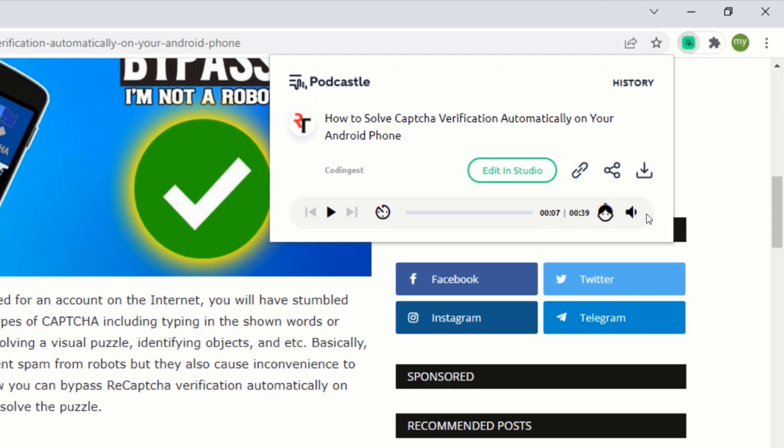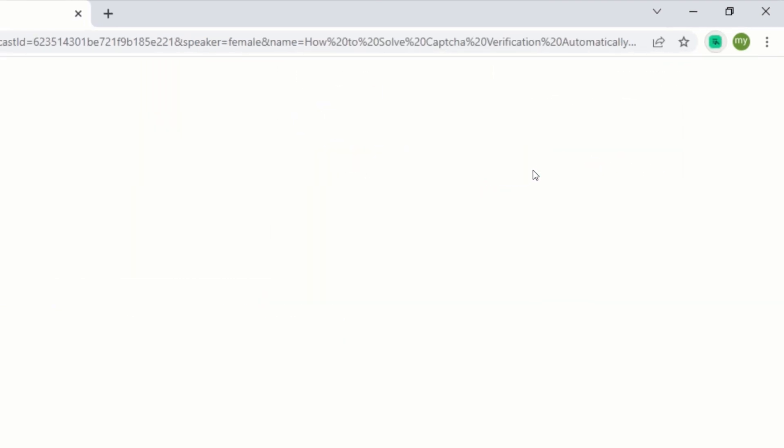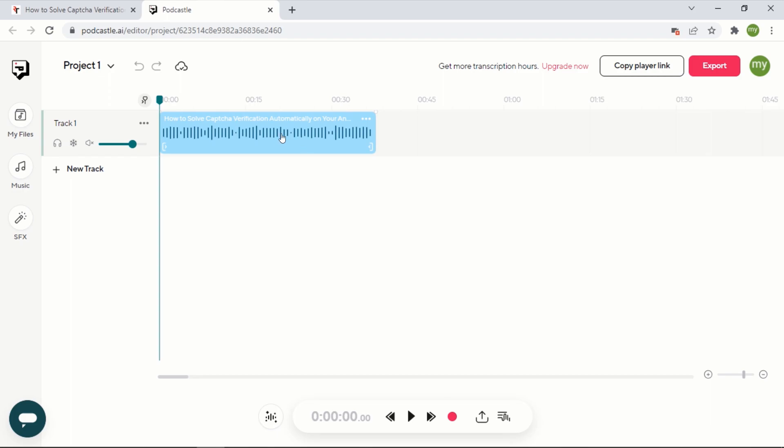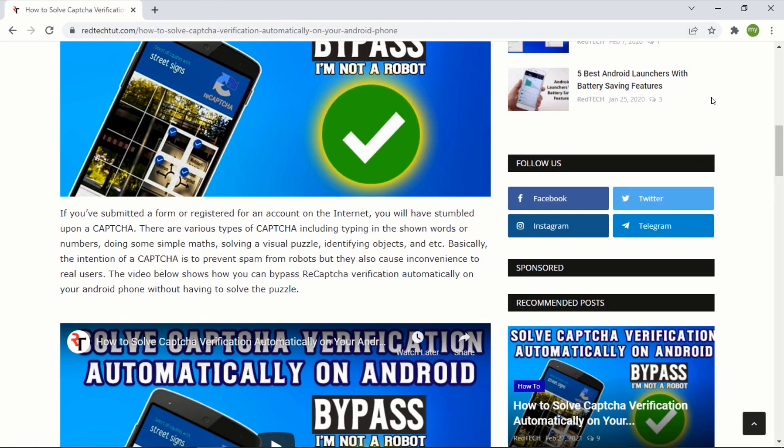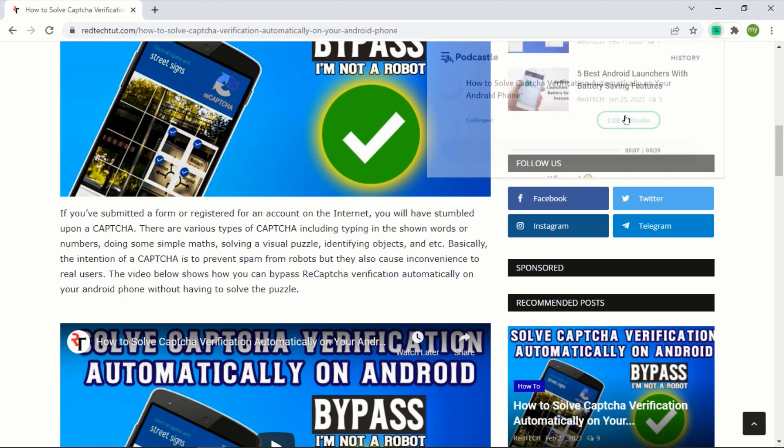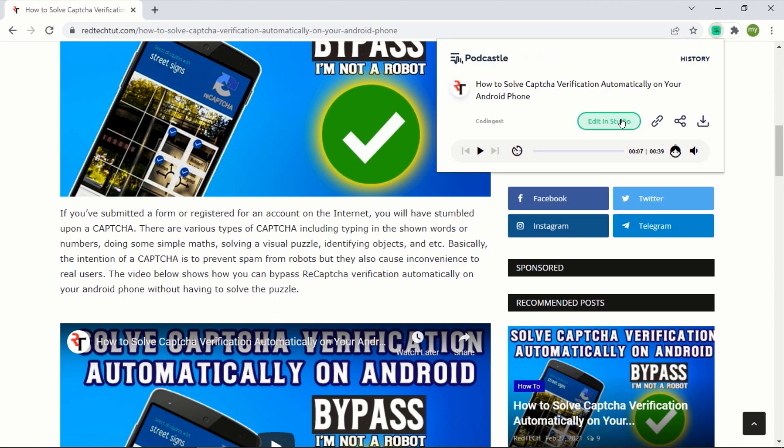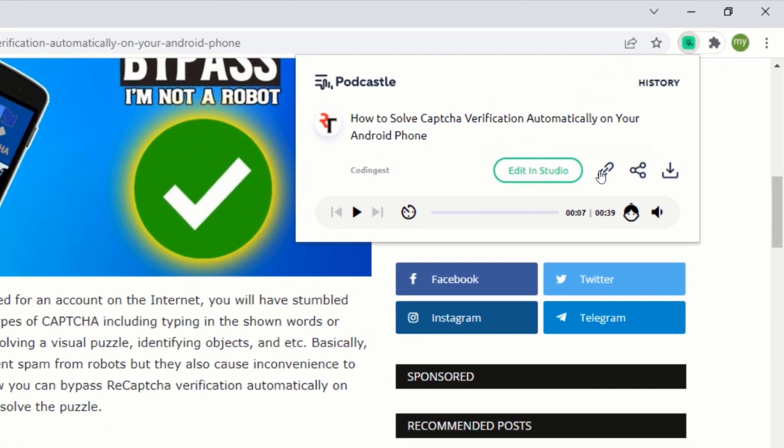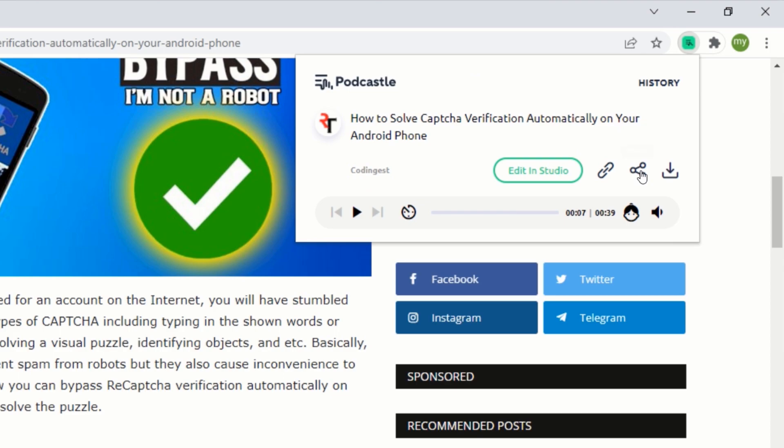You can also edit the audio by clicking on Edit in Studio. This will take you to a web page where you will be able to edit the audio. You can click on this button and this will take you to the web page of the article. You can also share this audio with anyone by clicking on the share button. Here, you can copy the link and share it with anyone you want.